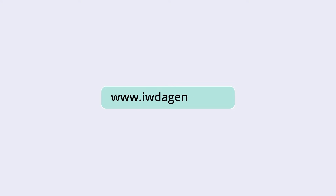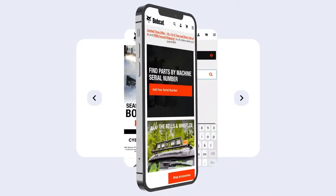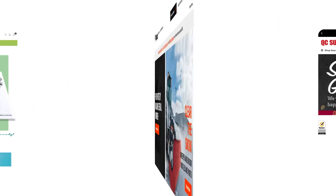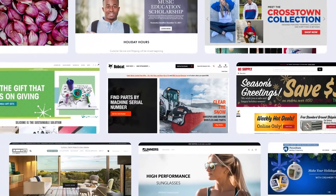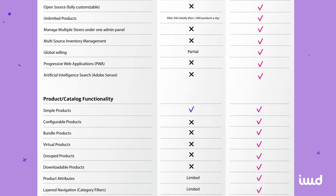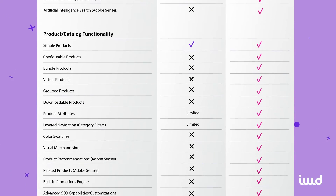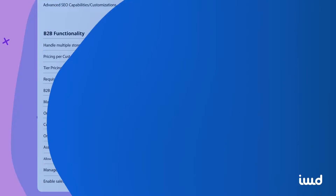If you're trying to decide between the two platforms and need additional assistance, please reach out to us at iwdagency.com and we'd be happy to assist. We've been working with both of these platforms for over 10 years and we can help you dial in what's best for your business. We've made a chart so you can see the main differences at a glance — you can go to the link below to download it.